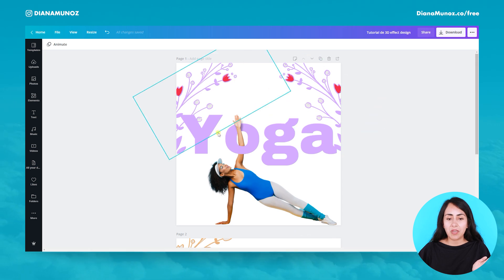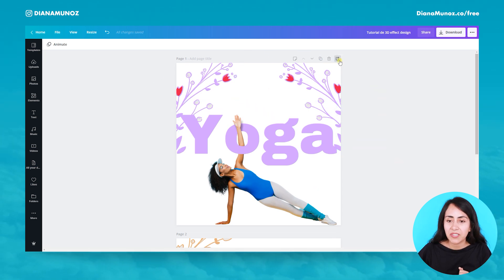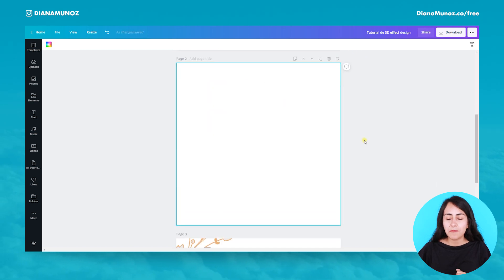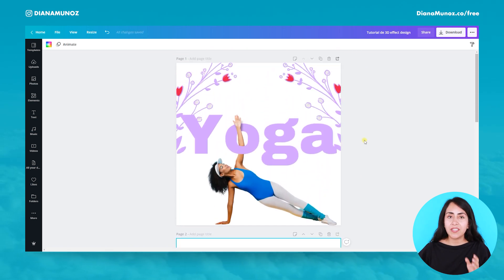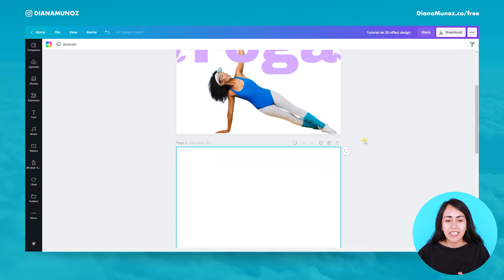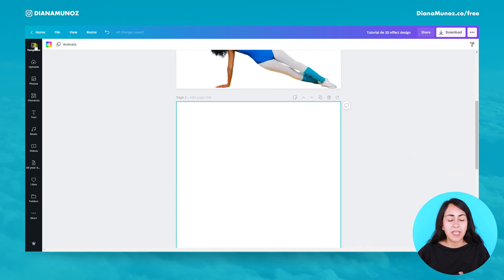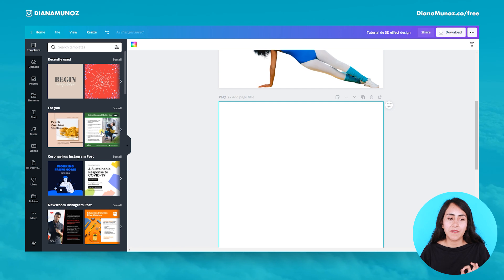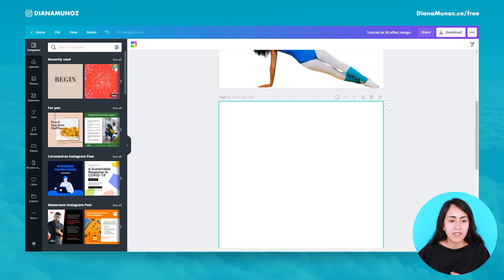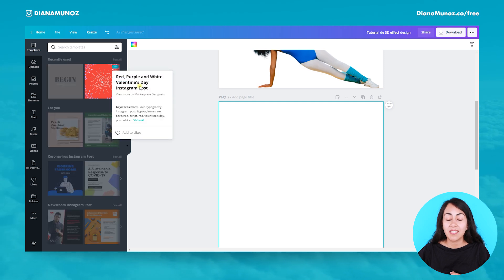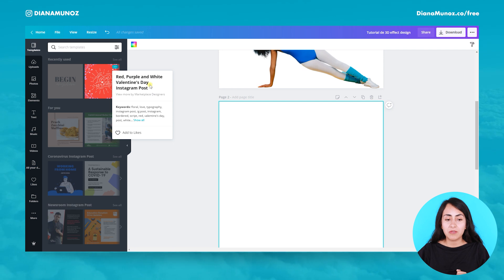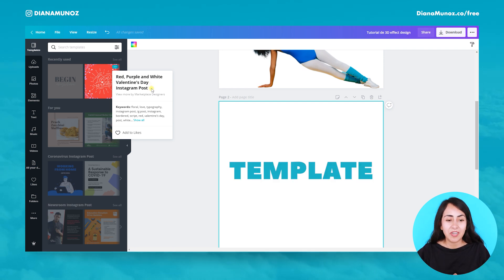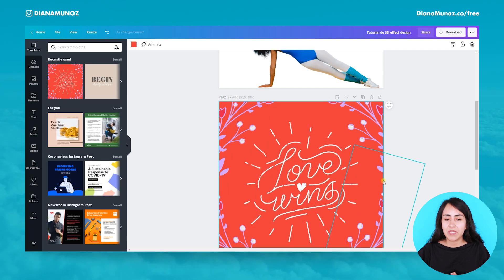Let's try to recreate this first design. Let's add a new page. How did I come up with this design? I came here to the templates category and I used one of Canva's templates — it is this one right here. I'll open the menu so you can see the exact name for this tutorial. Maybe you can find it on your own Canva account. Let's bring this template here.